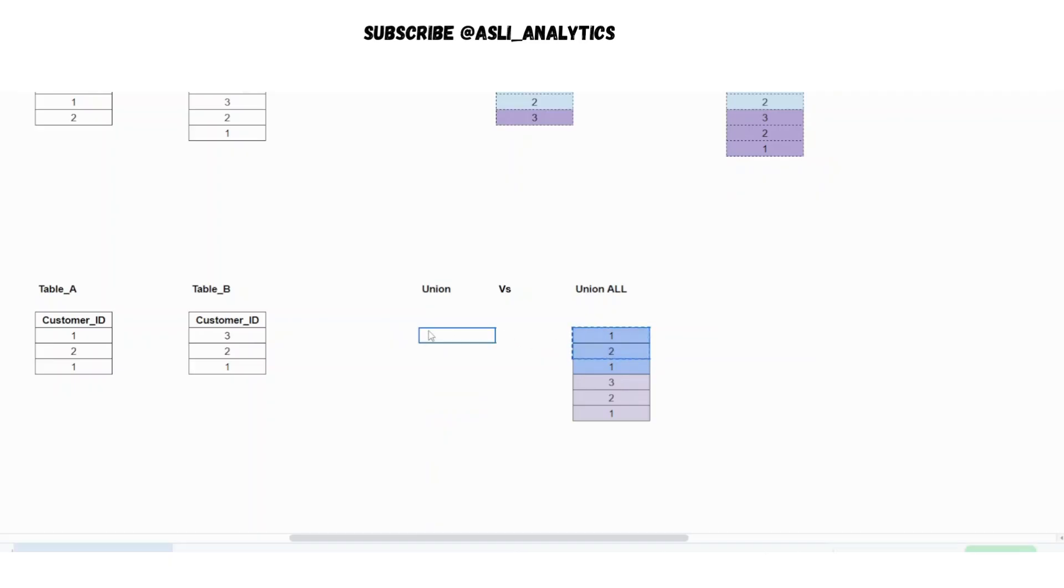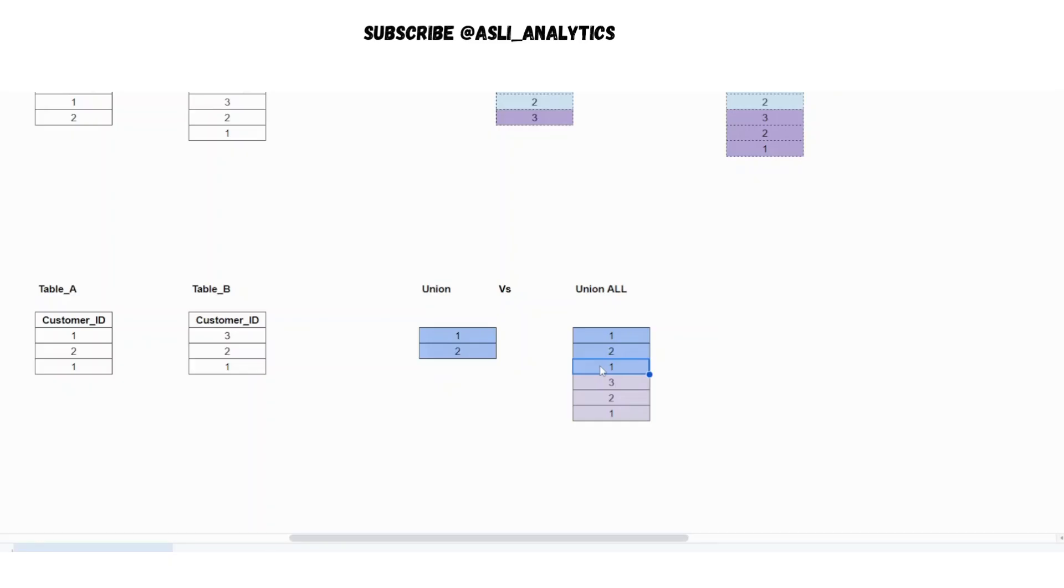So the answer that you will get here is 1, 2 from the first table, you will not get this one. Why? Because it will get removed eventually because it is a duplicate within the same table A itself. It does not care where this duplicate is, irrespective of this being a duplicate, it will get removed. This is where a lot of people make mistake and get confused.